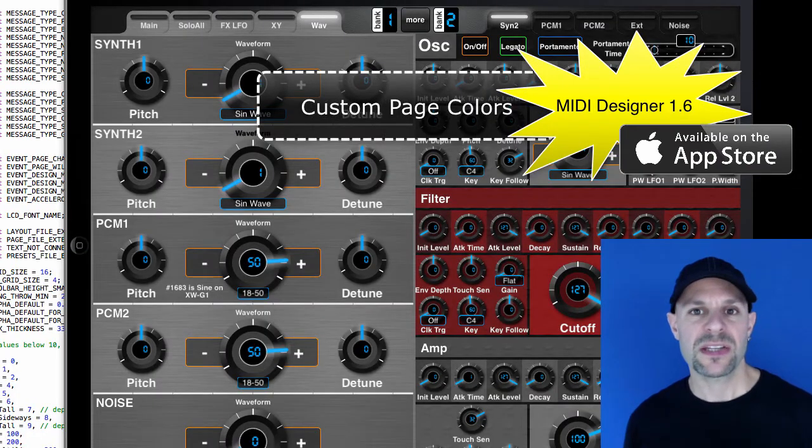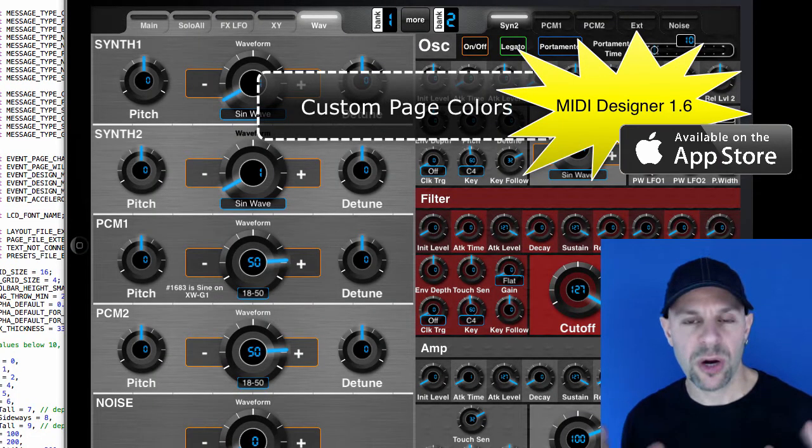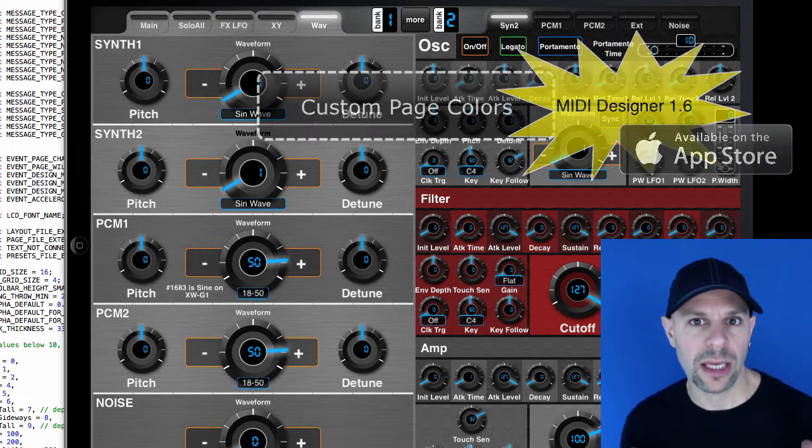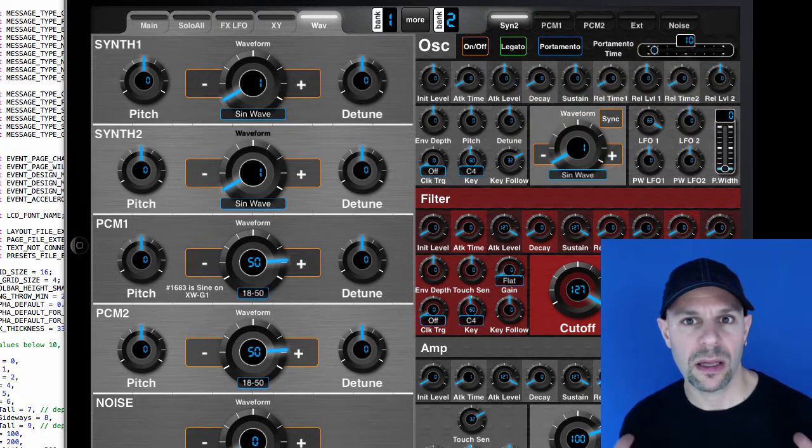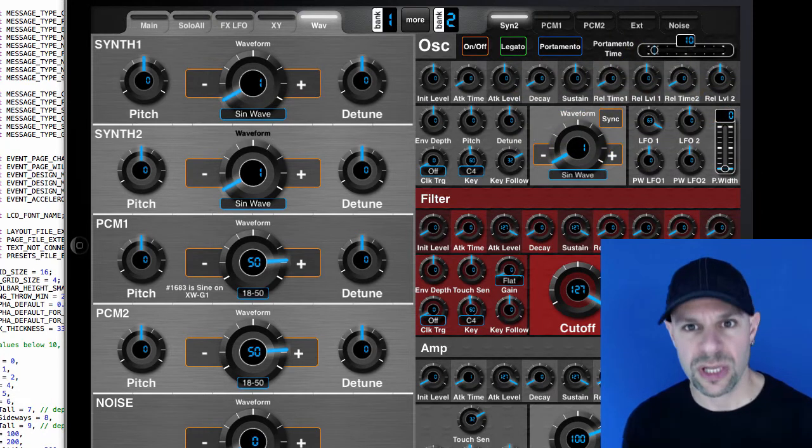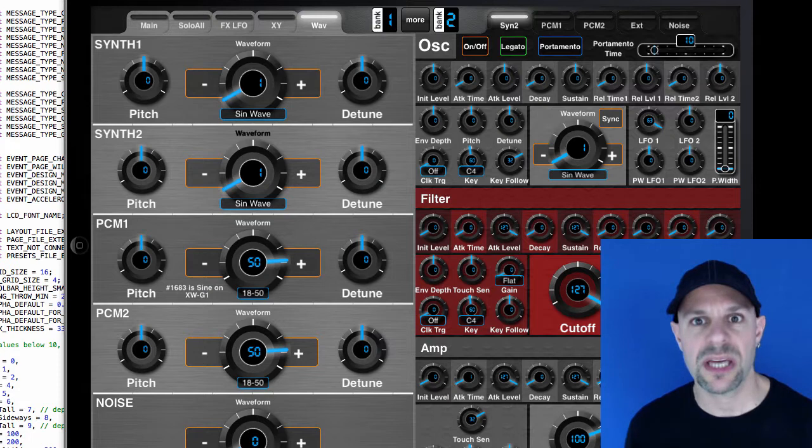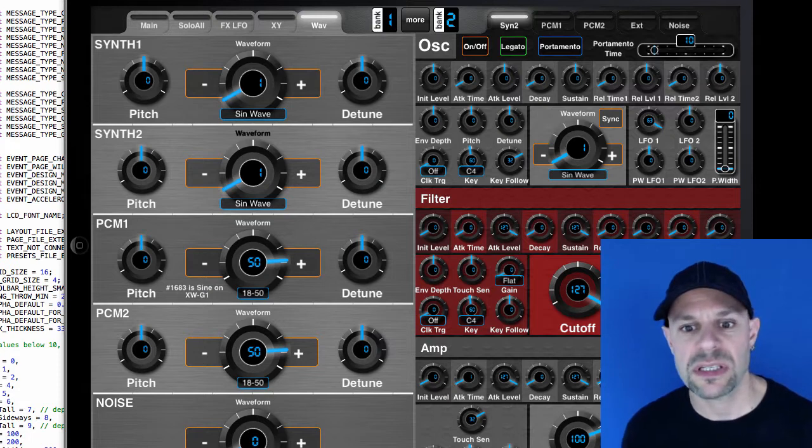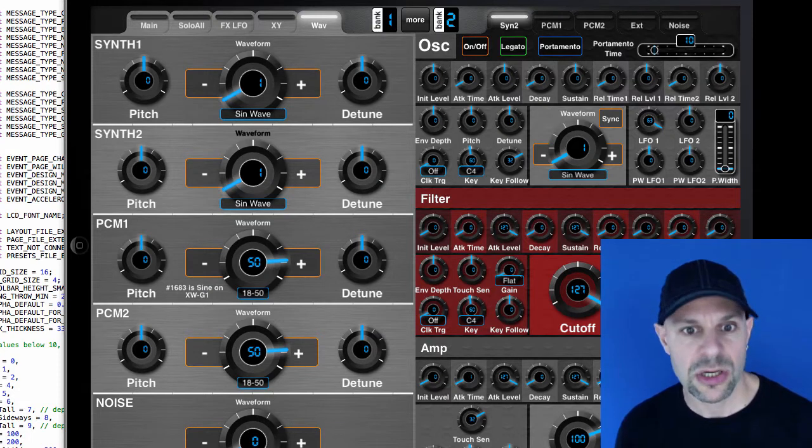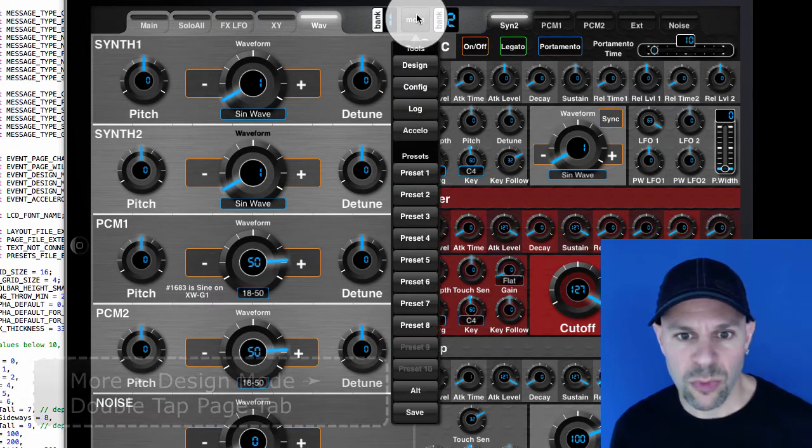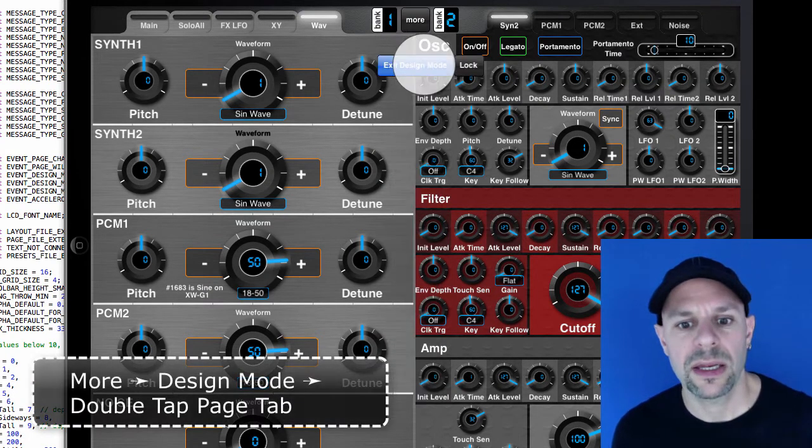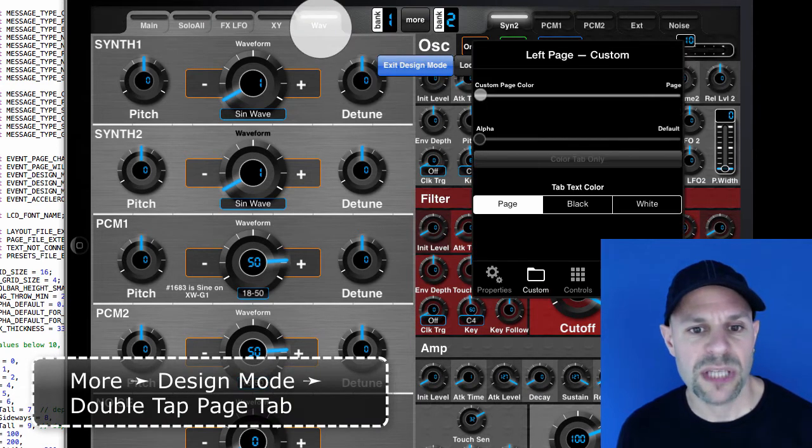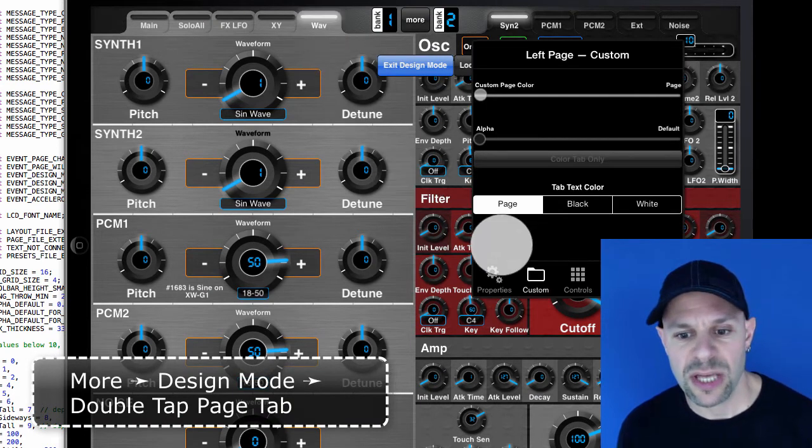In MIDI Designer we've always had page wide colors and textures and LED colors and this allows us to get a lot of consistency on the page. If we go into more and enter design mode and double tap on a page tab,